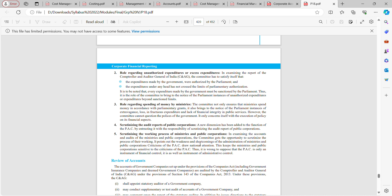In examining the report of the CAG, the committee must satisfy itself that expenditures were authorized by parliament and have not crossed sanctioned limits. For example, if a sanctioned amount was one lakh and one lakh twenty was spent, that is an excess. It is therefore the role of the committee to bring to parliament's notice instances of unauthorized expenditures or expenditures beyond sanction limits.